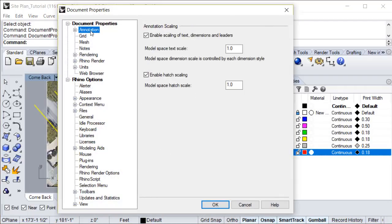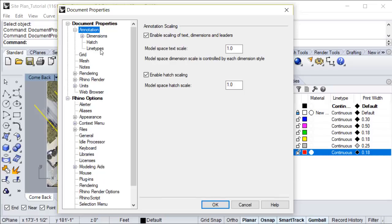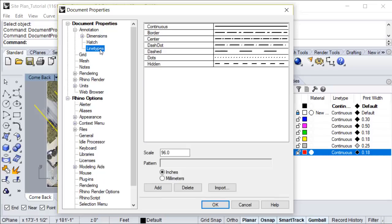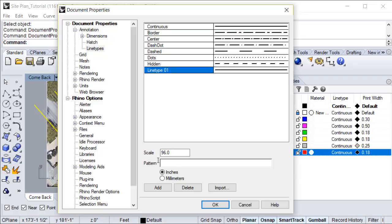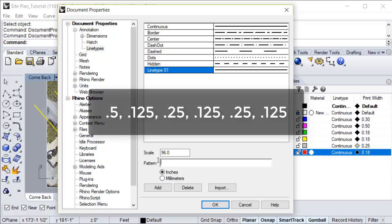Under annotation, we're going to select line types. Here we have the default line types that come with Rhino. But for property line, we're going to add a new one, which is going to be down here. We want this line type to be a long dash followed by two shorter dashes. Now the way this works is you type in the length of each dash as well as the length of the gap between each dash. You might need to play around with this a little bit, but for this purpose, this is the sequence we're going to do.